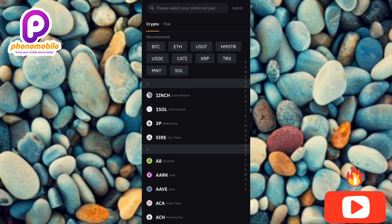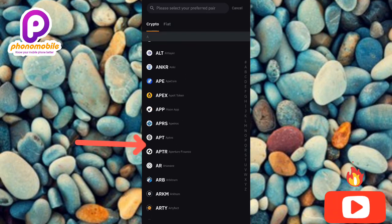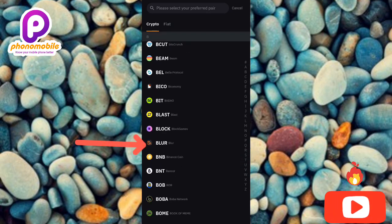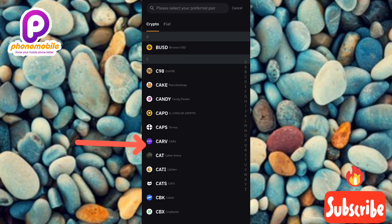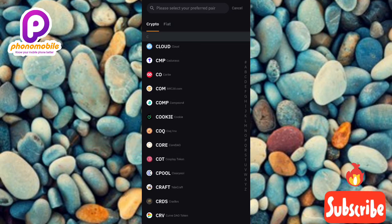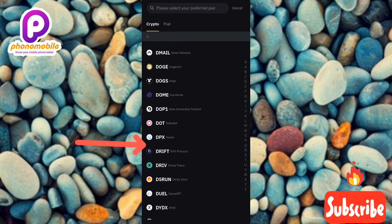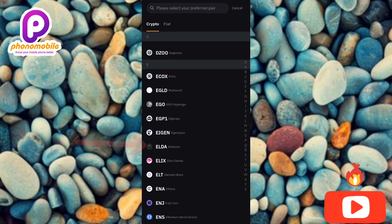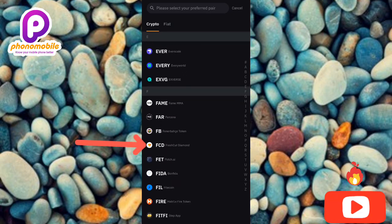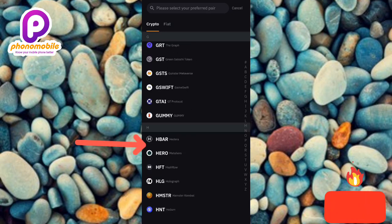Now this is the point where you have to search for the X Empire token. To do that, you have to scroll through to look for X Empire. All these cryptocurrencies are listed in alphabetical order — you can see C, then D, then E. For me to find X Empire, I have to scroll all the way down because alphabet X is towards the end.